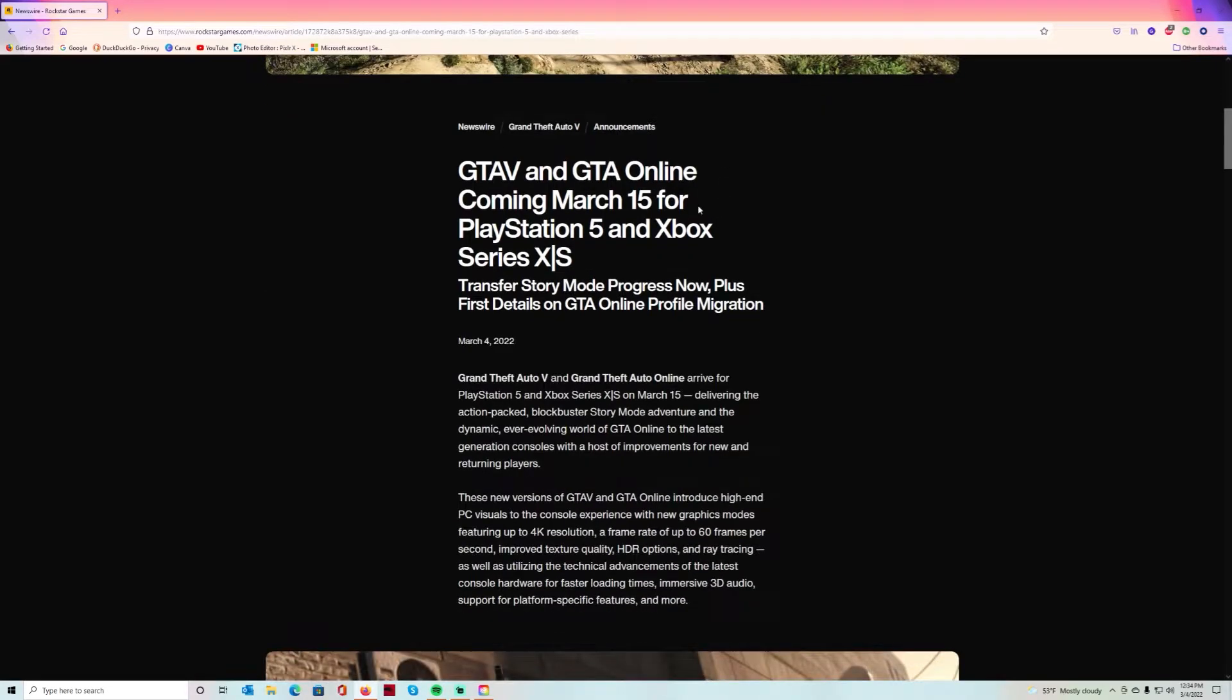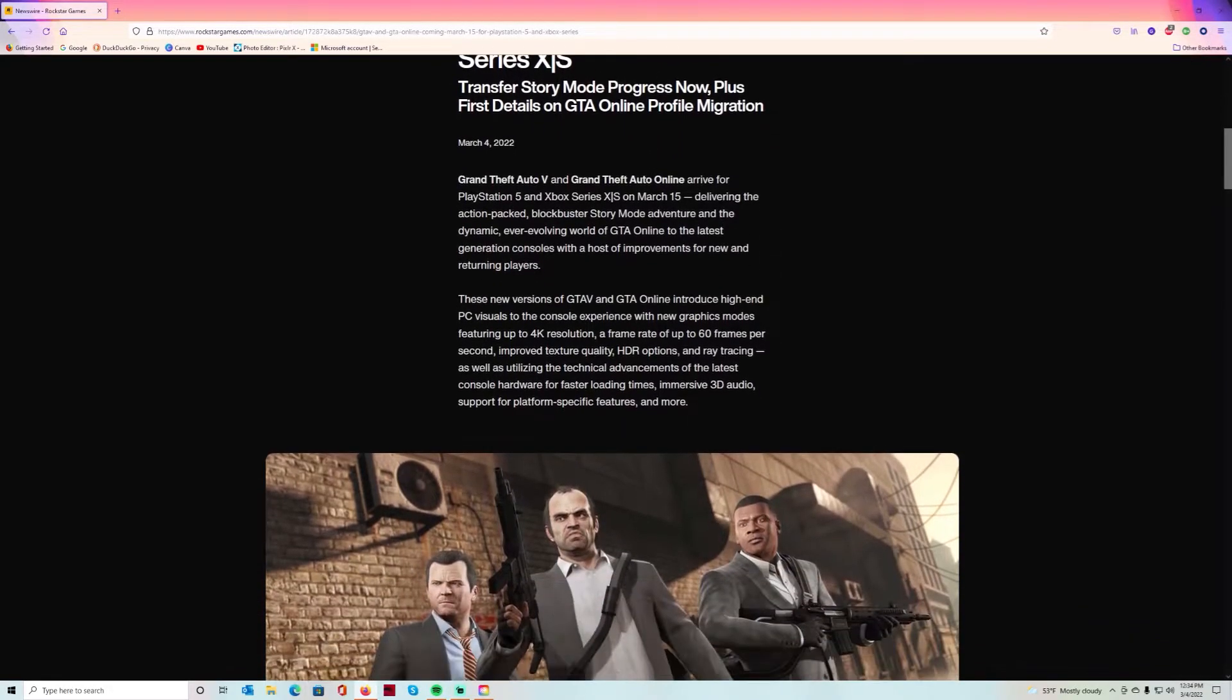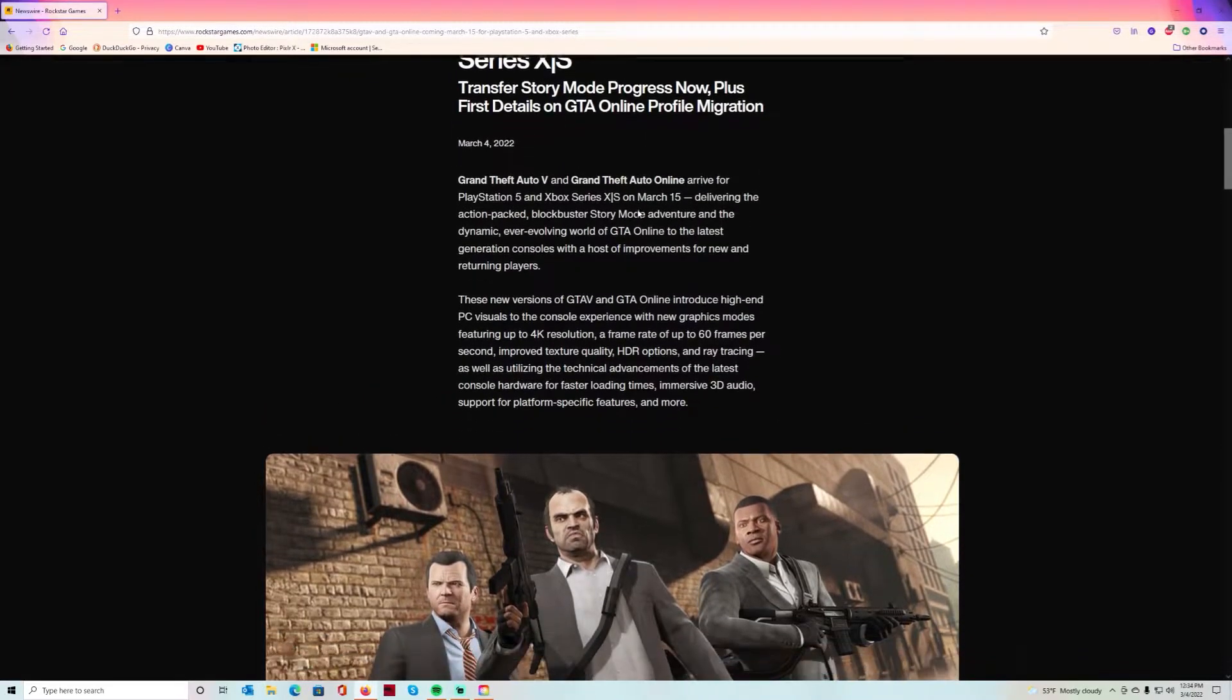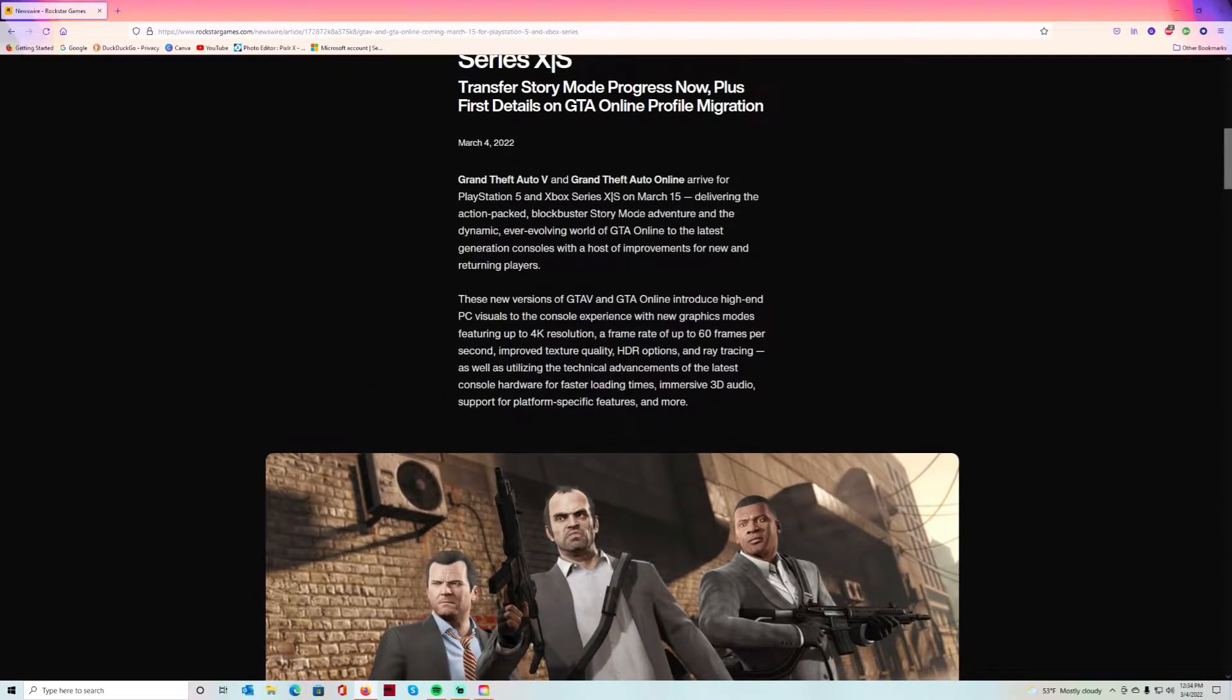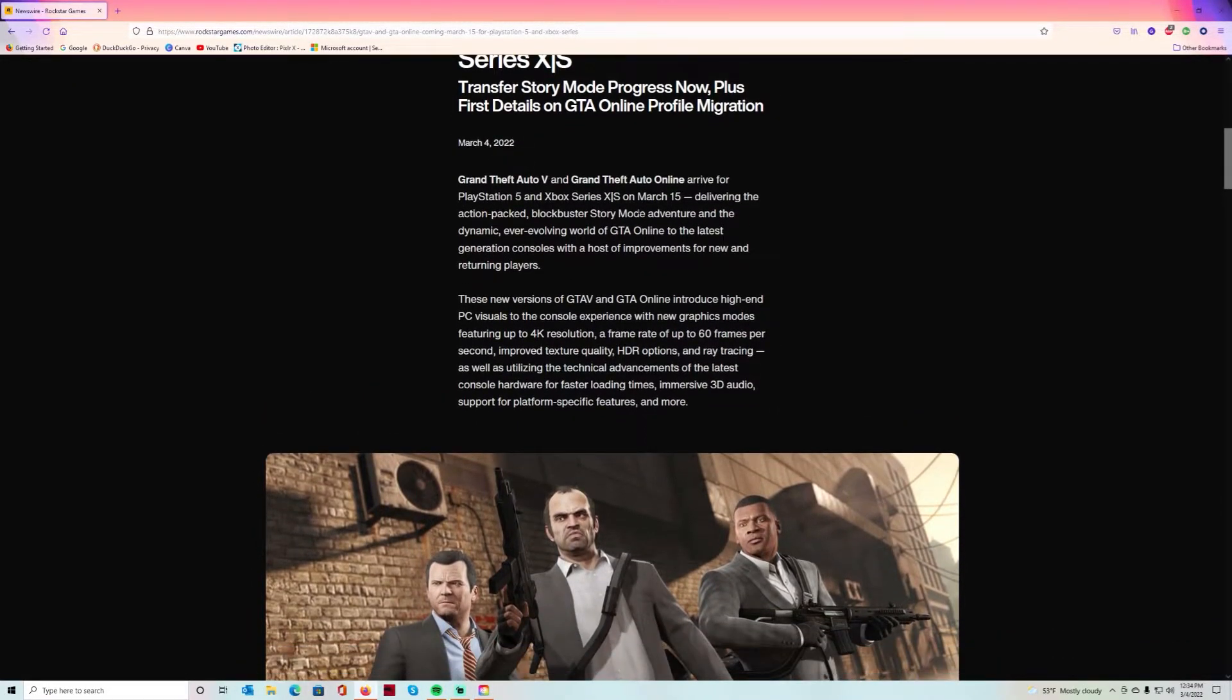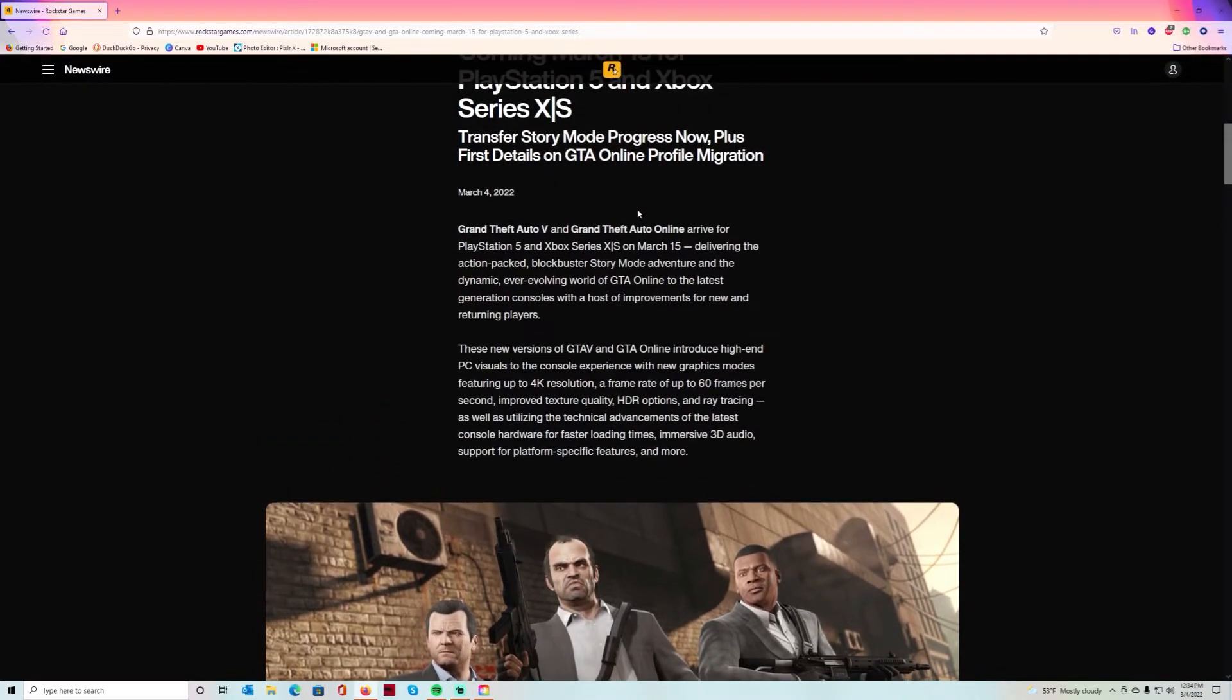What's the world gang, it's your girl gang with me and I am back with another video. Today we got something different - we're going to talk about the new GTA 5 and the new GTA Online coming to PS5 and Xbox Series X and S on March the 15th. Today is March the 4th and Rockstar just put out a little newsletter, so I was reading this and decided to make a video.